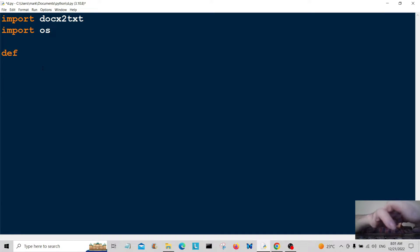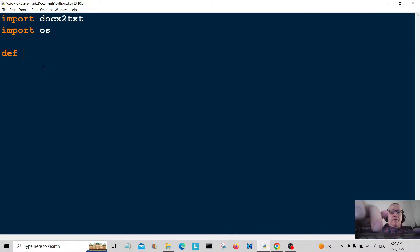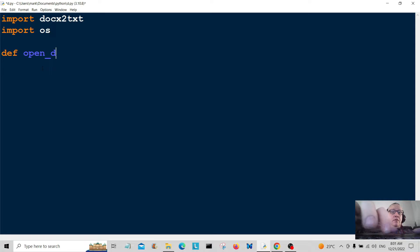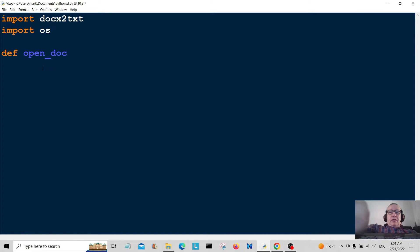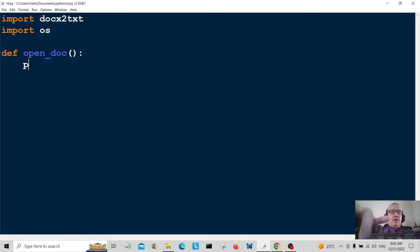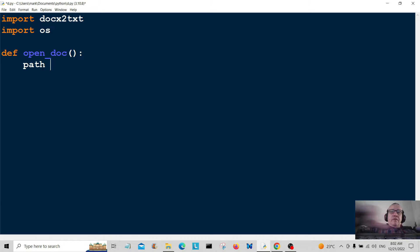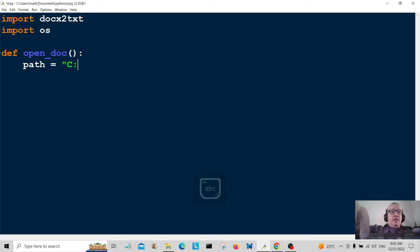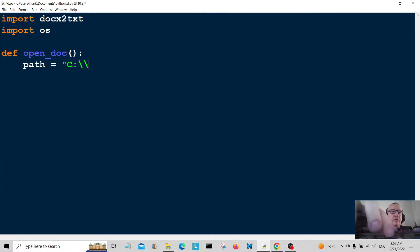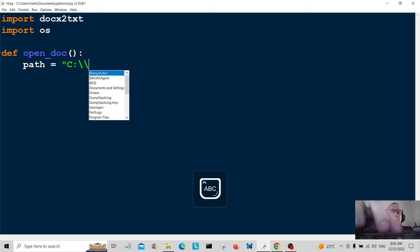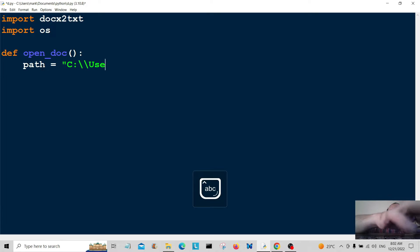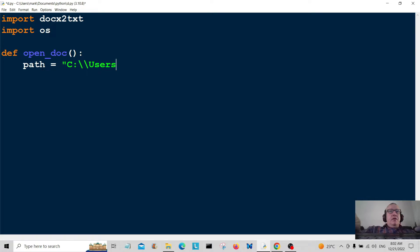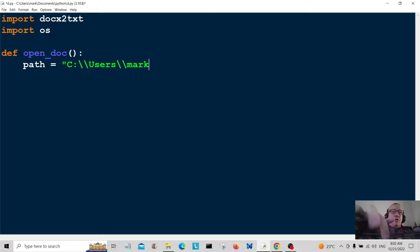Now I'm going to create a function called open_doc and we're going to create the path name. The path name for me is C:\Users - this might be slightly different for your computer - and then mark.